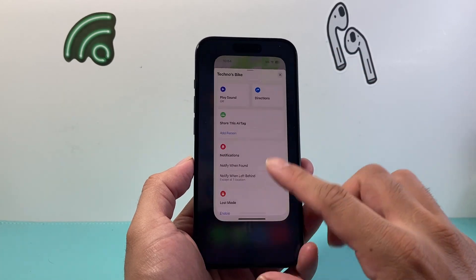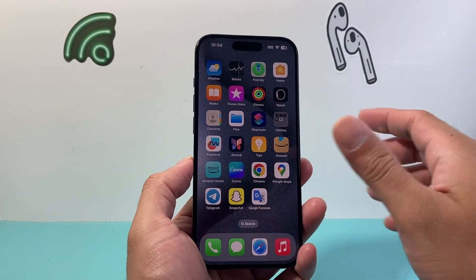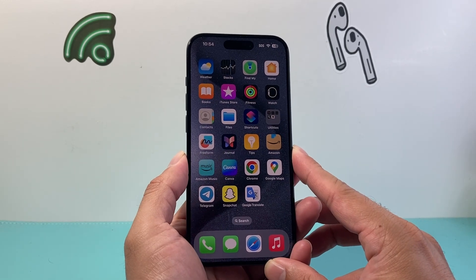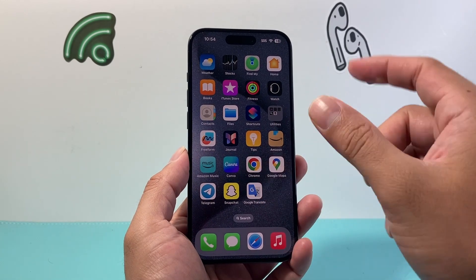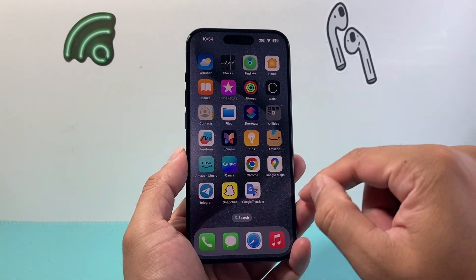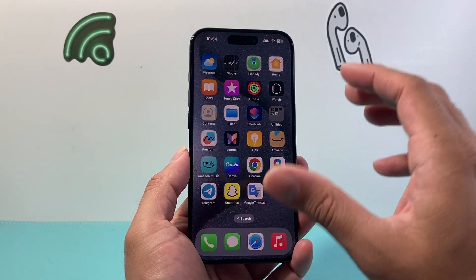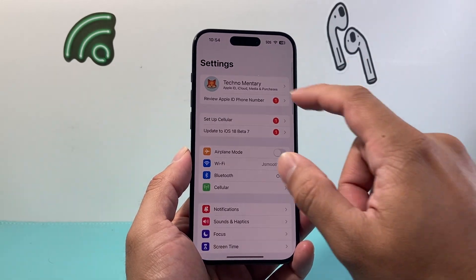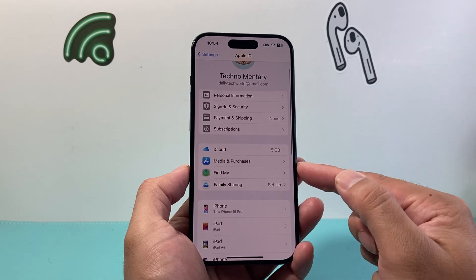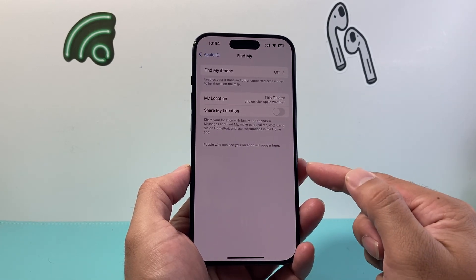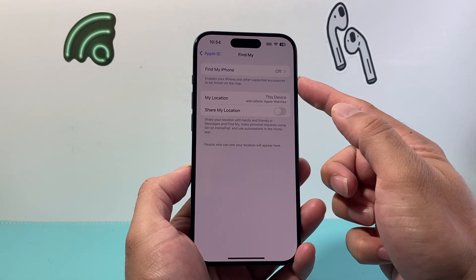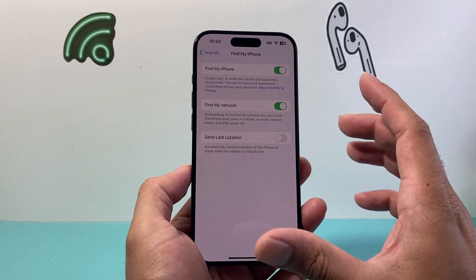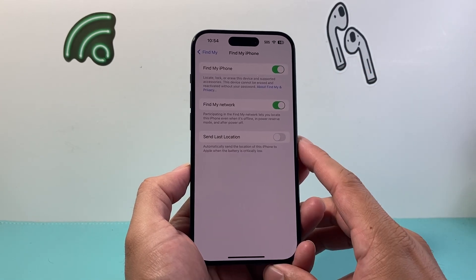Now, how do you use Find My? If you're missing a device, you can sign in to another device like a MacBook or iPad — or reversely, if you're missing your iPad, you can use your iPhone — as long as they're using the same Apple ID. That setting is turned on by going into your Settings, under Find My, and you should see this setting turned on in order to locate the device.